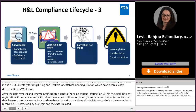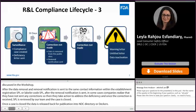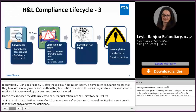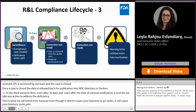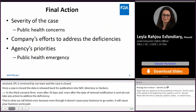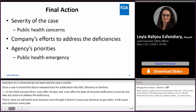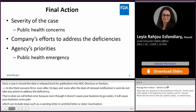In the third scenario, firms — even after 30 days and even after the data removal notification is sent — do not take any actions to address the deficiency. That's what we call a lethal error, because even though it doesn't cause your business to go under, it will cause your business some pain, which can include steps such as a warning letter, an untitled letter, or data inactivation. The final action FDA takes in a registration or listing compliance case depends on the severity of the case.